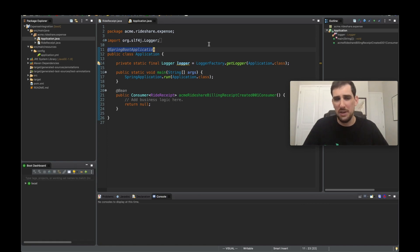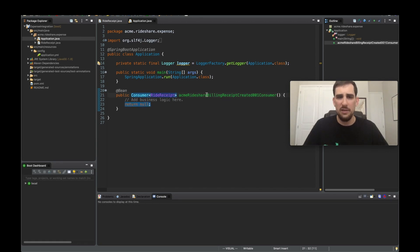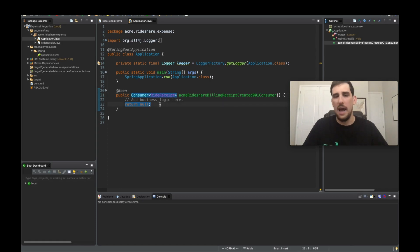It's a Spring project that is meant to allow developers to easily create highly scalable event-driven microservices without having to learn messaging APIs. So we can see we have a generic Spring Bean here, and it's a consumer of a ride receipt event. And so in here now, it's just ready. We just need to add our business logic.